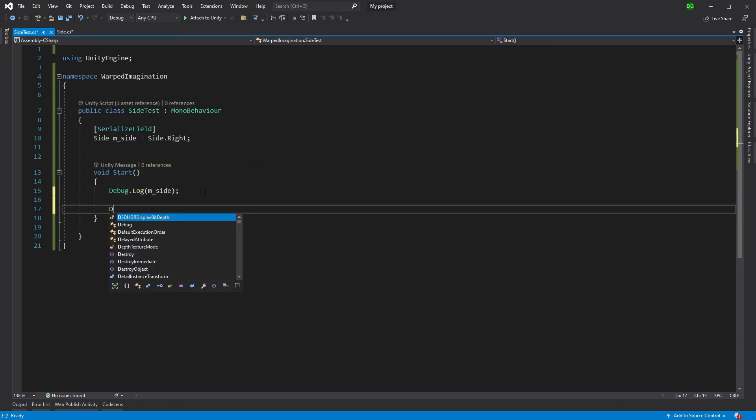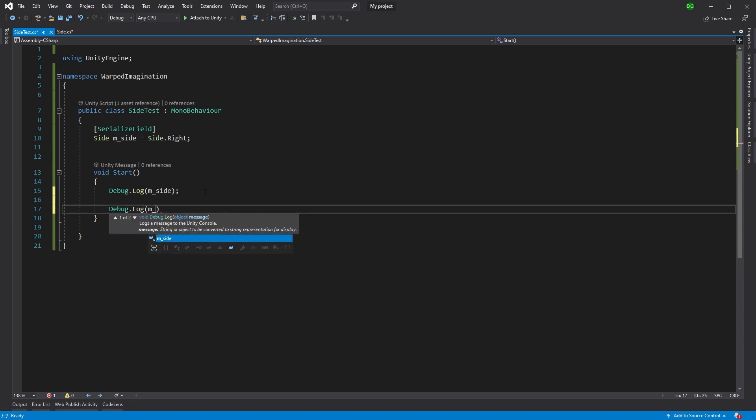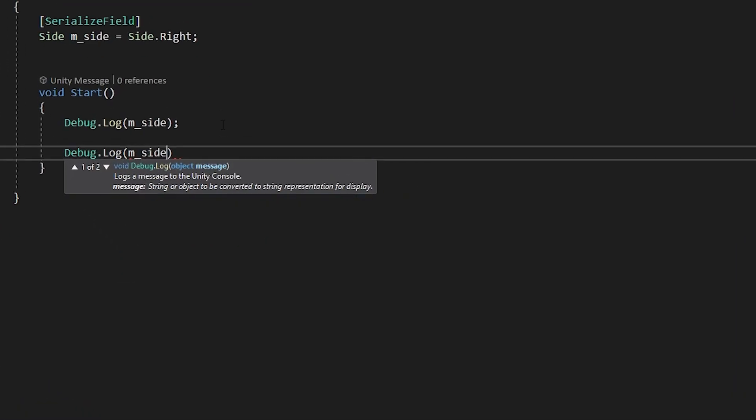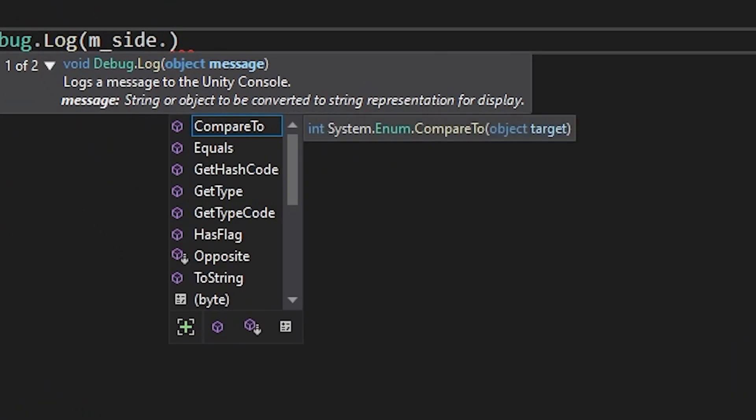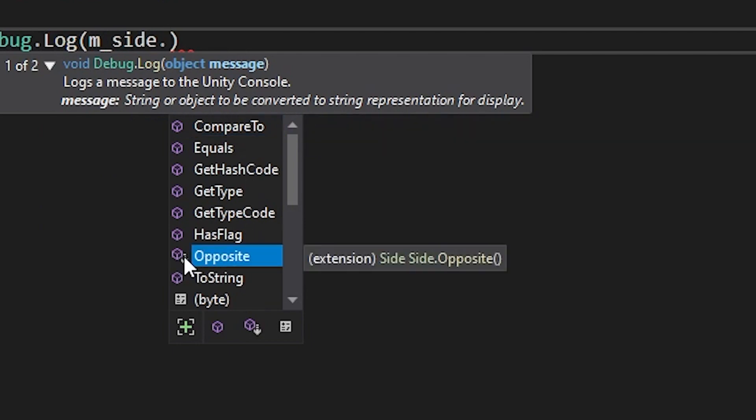So what we'll do is we'll add into here, debug log m side. And this is where we find our extension method, we come down and hit the little arrow and everything.